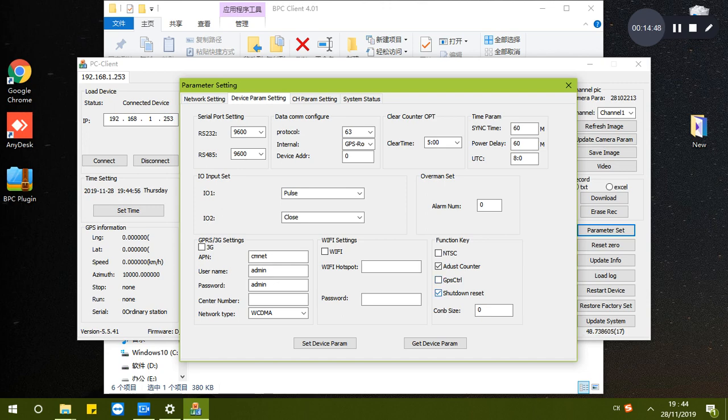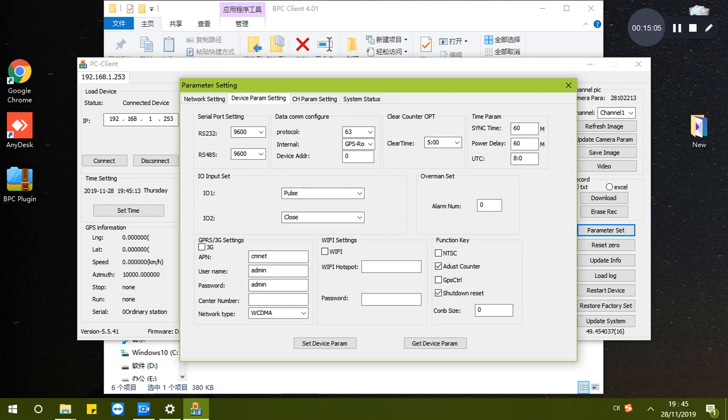When the bus turns off the power of the counter, it will reset the counter numbers. And then it will start to counting from zero, so the on-board passengers stay accurate.